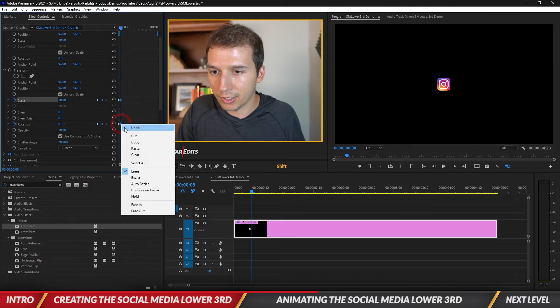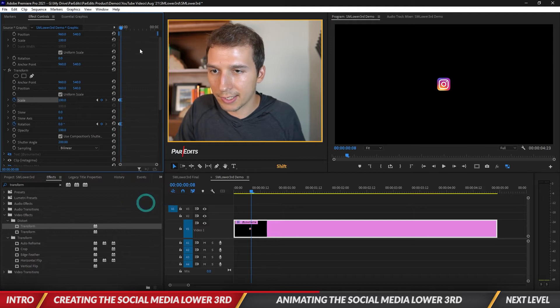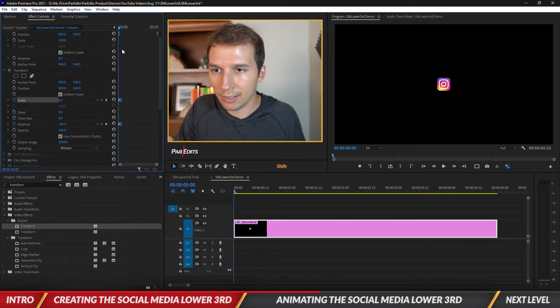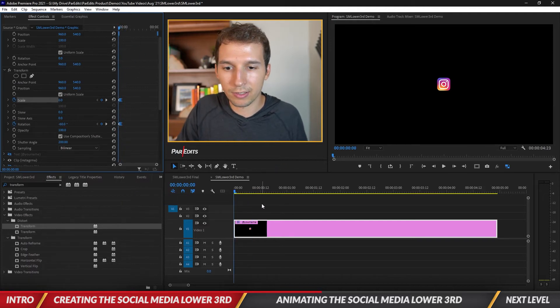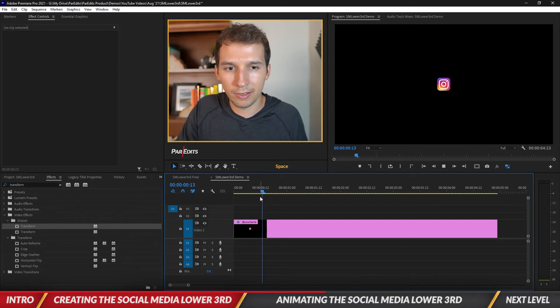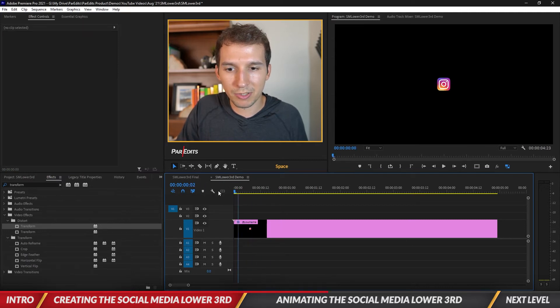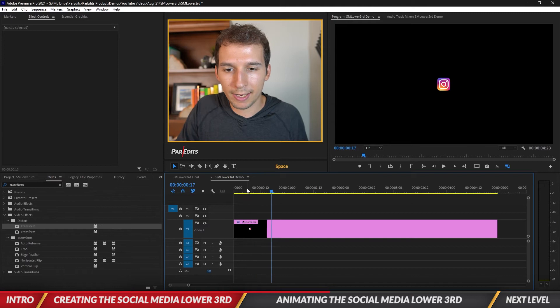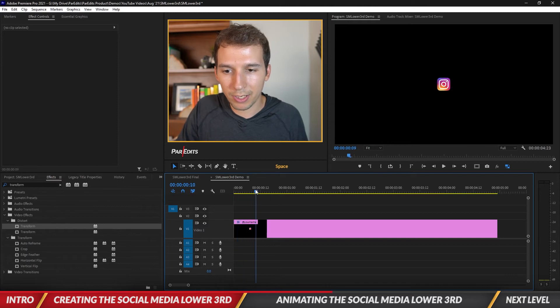I'm gonna have this start at zero scale and start at negative 60 degrees. Then we're gonna go maybe eight frames and bring the scale up to 100 and reset the rotation. I'm going to have these ease in. Let's see how this looks - look at that, the Instagram logo just kind of pops on.